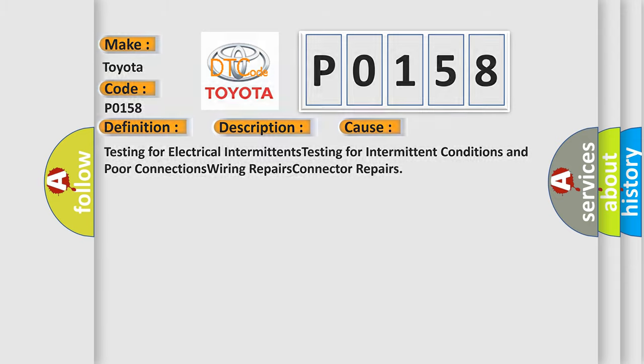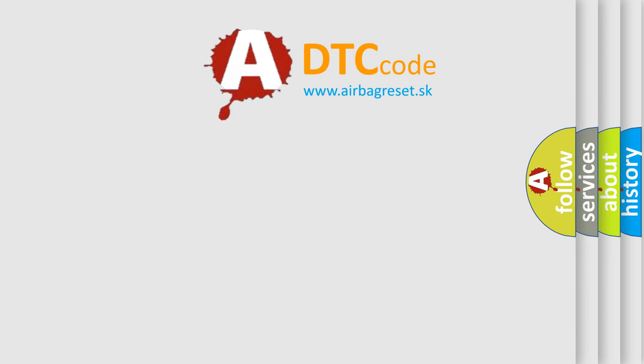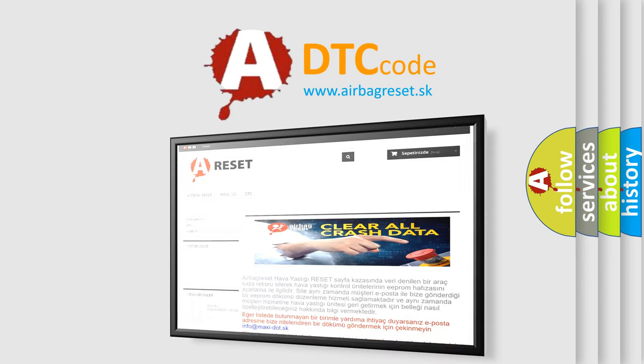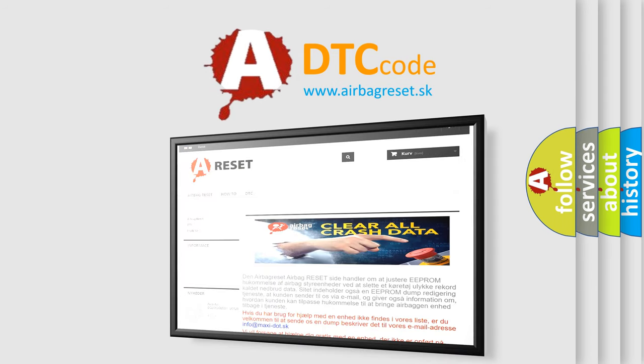The Airbag Reset website aims to provide information in 52 languages. Thank you for your attention and stay tuned for the next video.